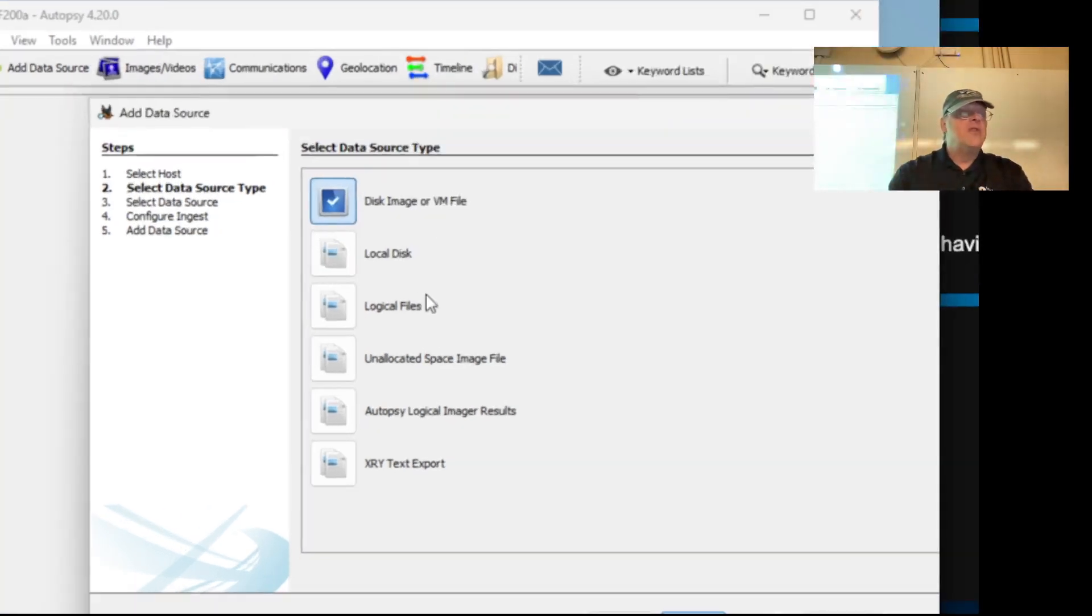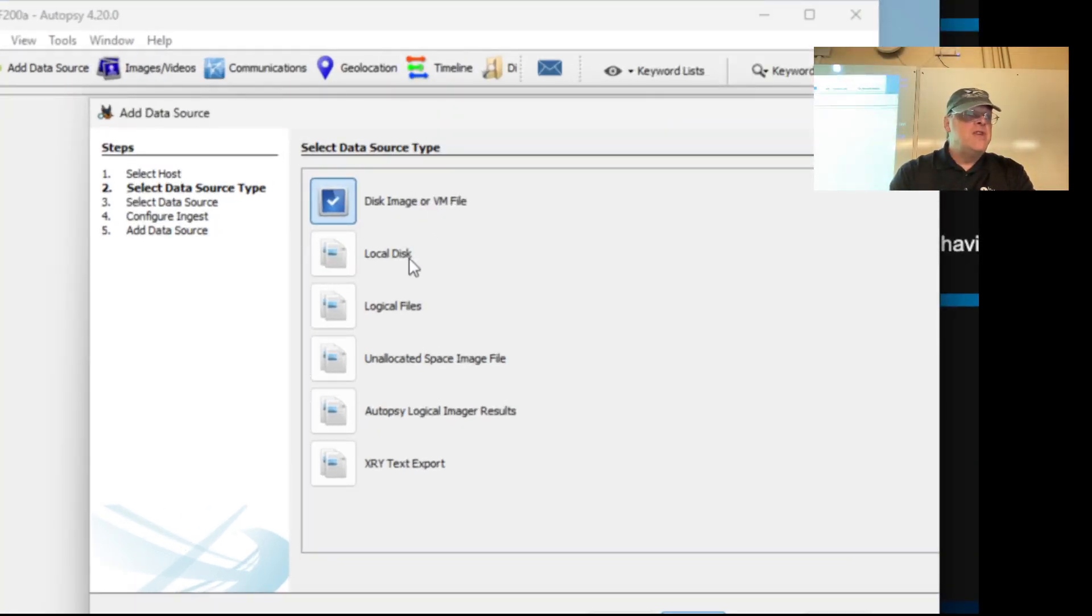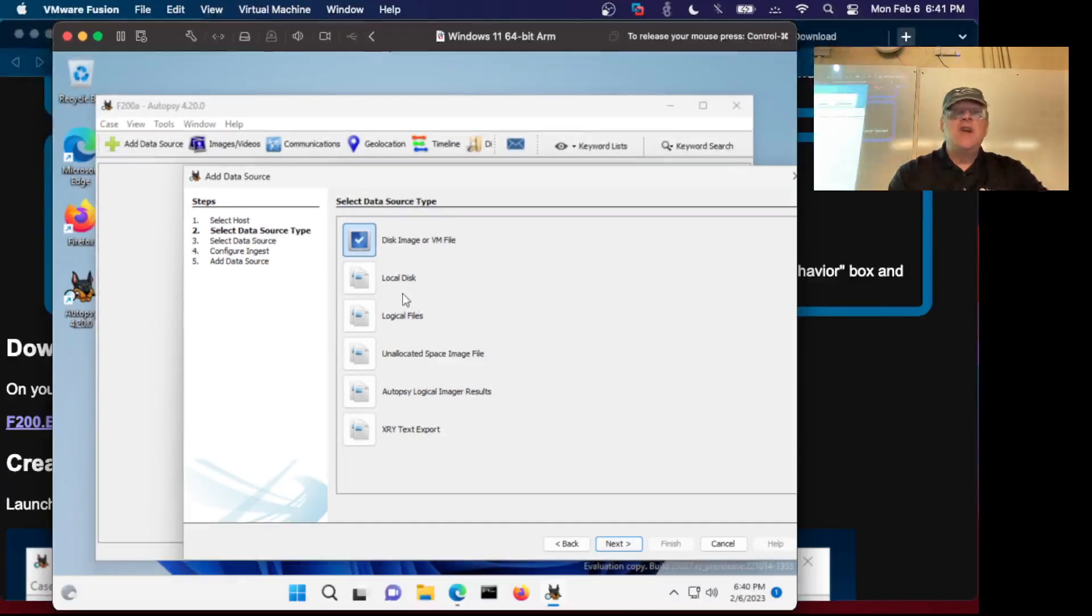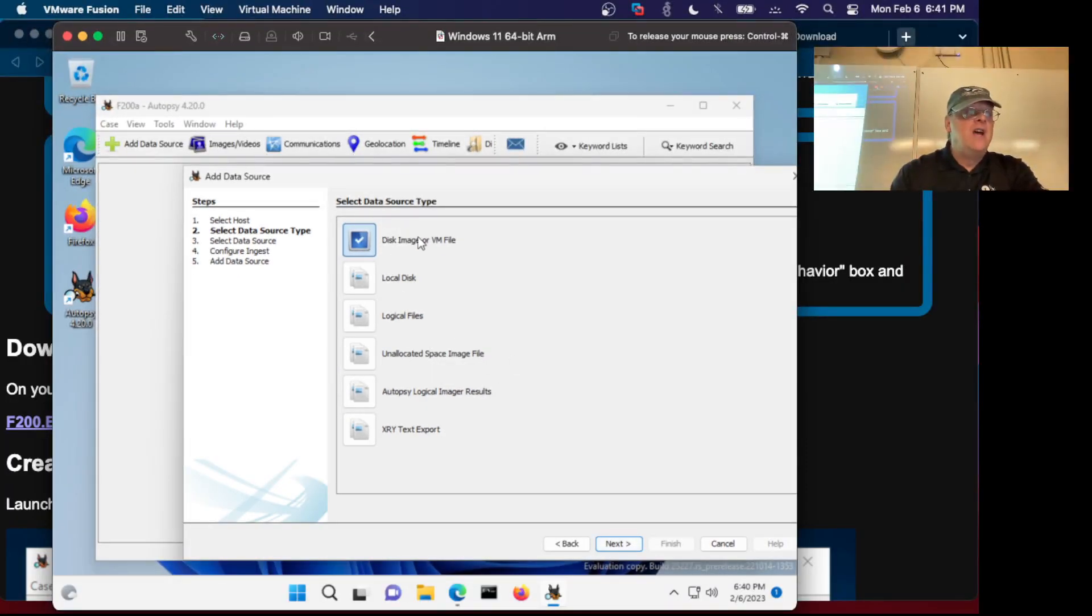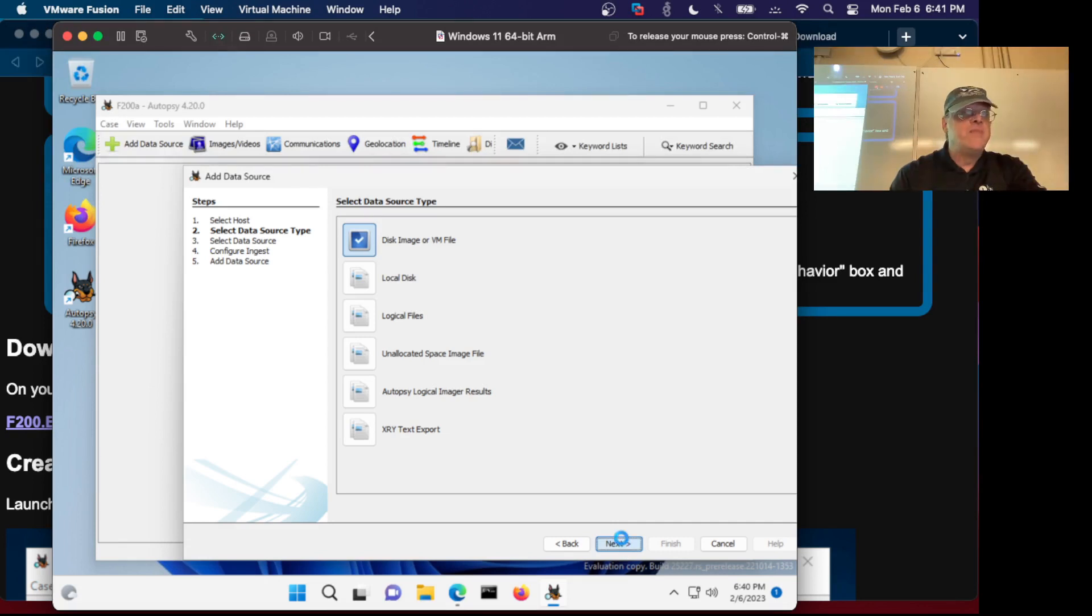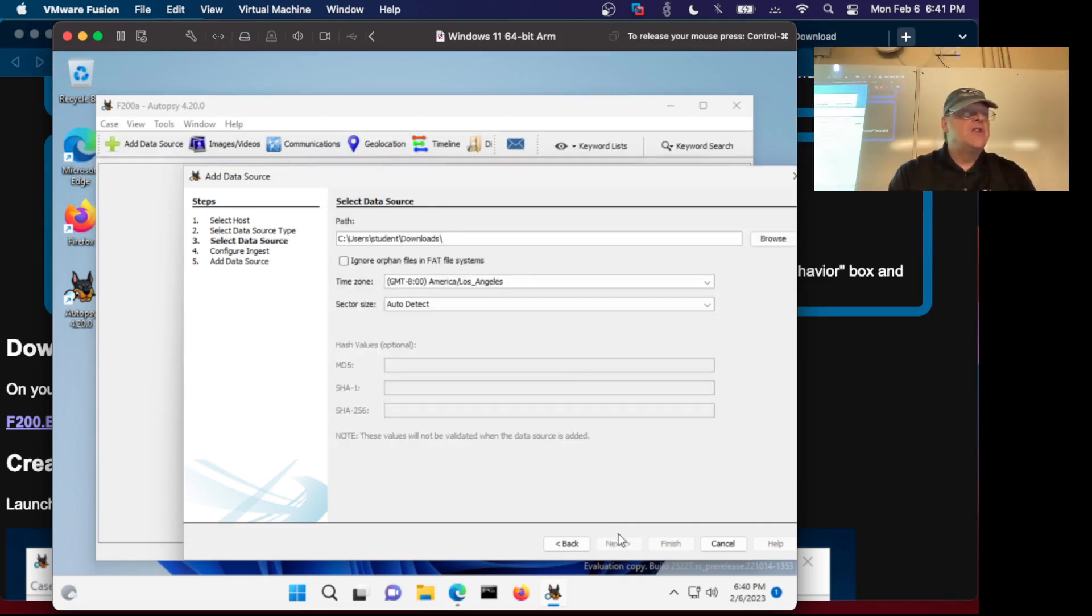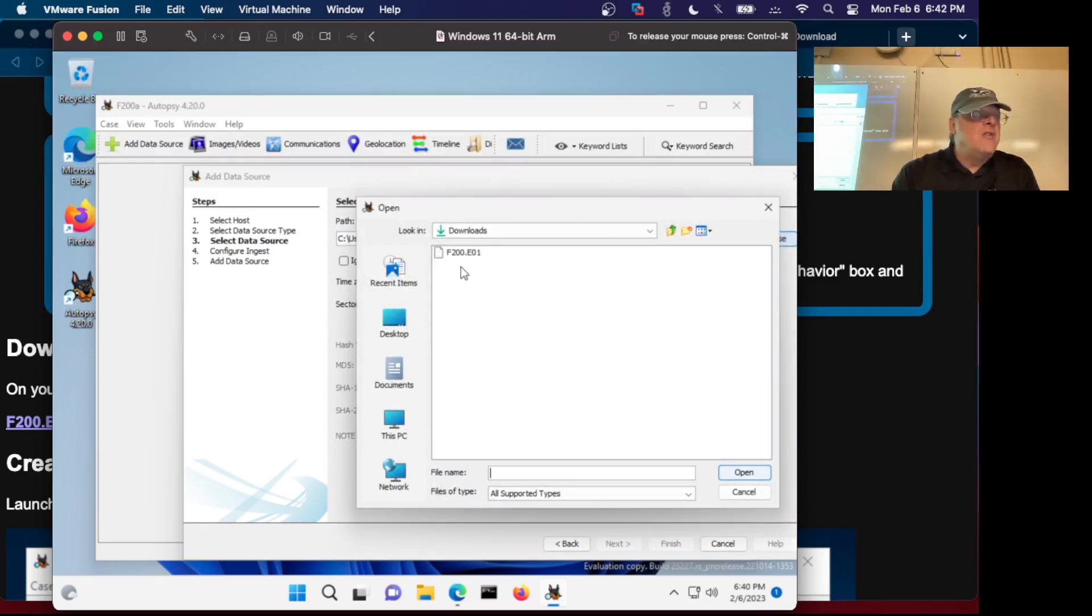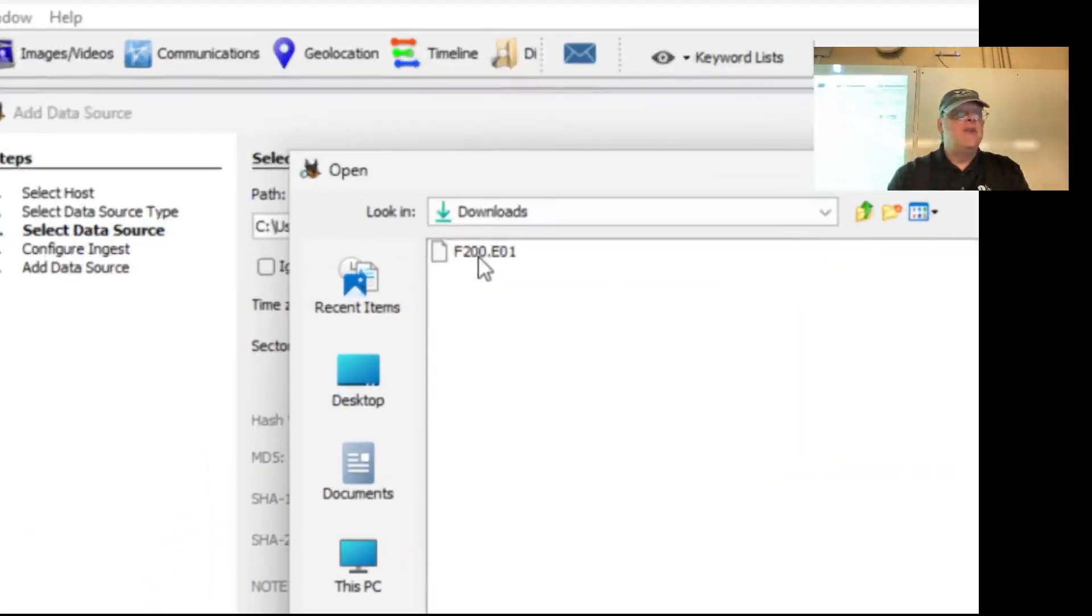First thing we're going to have is a disk image or VM file. There's other things you can have - logical files is just copies of the files in a folder. We'll use various other types of images as we go ahead, but right now we have a disk image. You have to browse to your disk image, it's in the downloads folder which I call F200.e01.